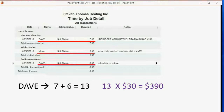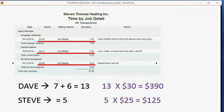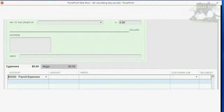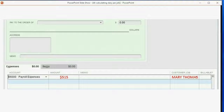Then you can see that Steve only worked 5 hours during this pay period for the Mary Thomas job. 5 times Steve's hourly rate of $25 is $125. That means the total salary for this pay period for the Mary Thomas job is $515. And that means $515 would be the amount that goes in the field next to payroll expense for the Mary Thomas job when you record the check for paying the payroll company.